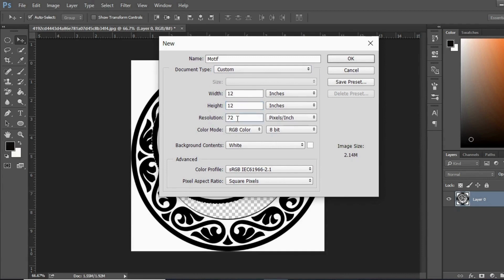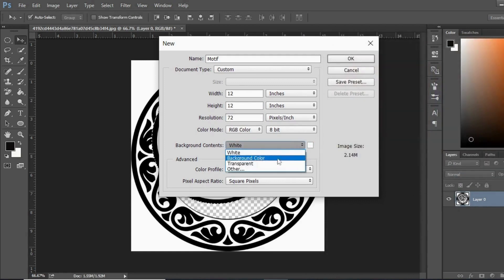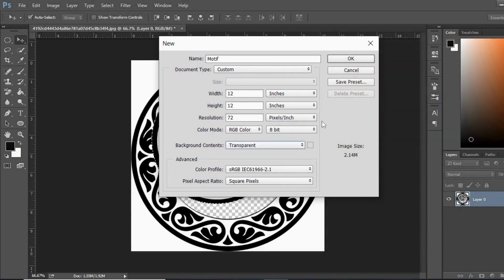For the resolution I'm taking 72, but if you want to print a design you have to set the resolution to 300. I always take the color mode to RGB, and for background contents I'm taking it to Transparent. Hit OK — the new document is open.